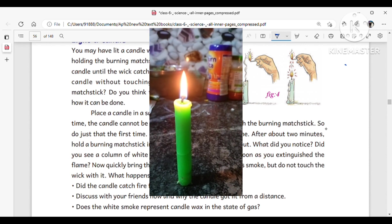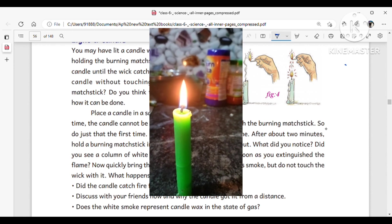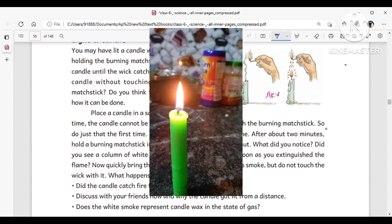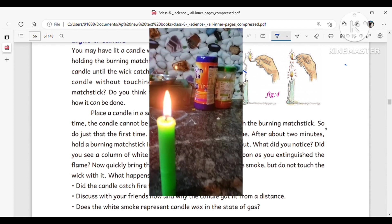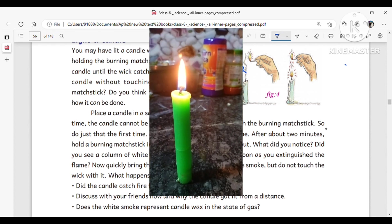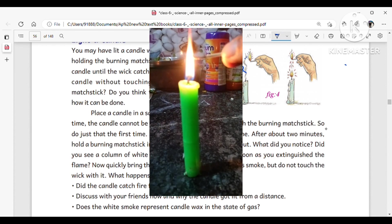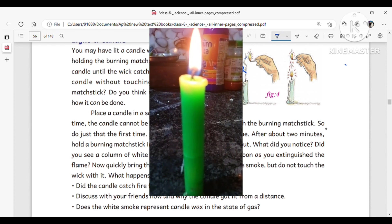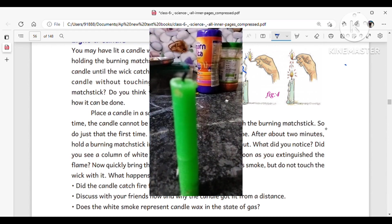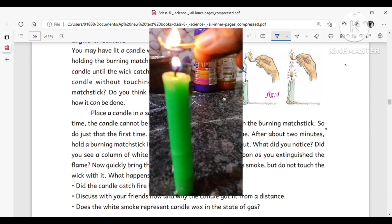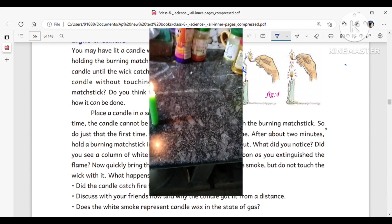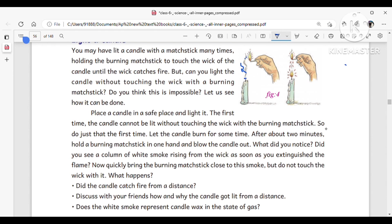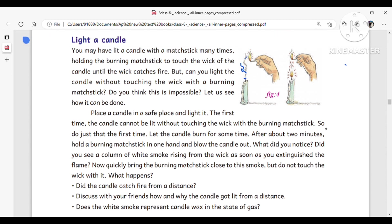White smoke is observed when the candle is burning. When the flame is put off, white or black smoke is absorbed. This smoke represents the vapor state of the wax.